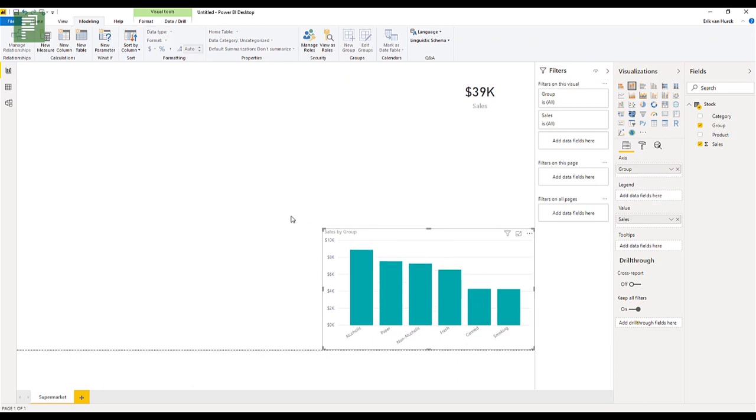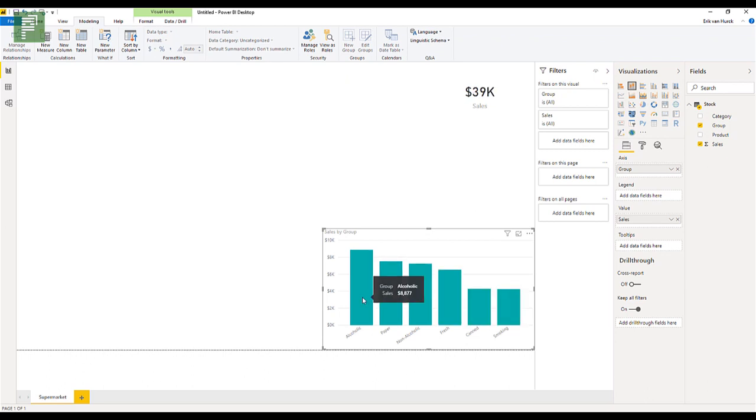But now there is no way to drill through the information here. The alcoholic is just the alcoholic. And we don't know what part alcoholic belongs to. Well, we know that it is a drink, but the system doesn't know that. So that's where a data hierarchy comes into place.